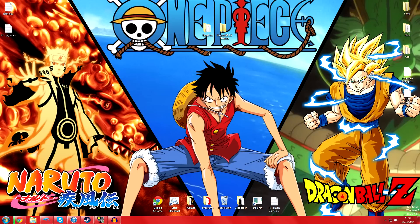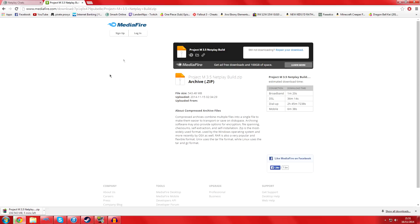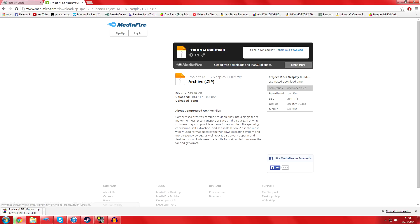You're also going to need Dolphin - the specific version that's better for netplay. I'll provide a link to that too. Let's get straight to it. There's the MediaFire link right here in the description. It's 543 megabytes, just half a gig. You need to download that first. As you can see, I've downloaded it.